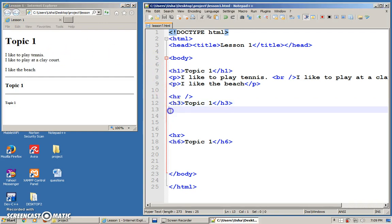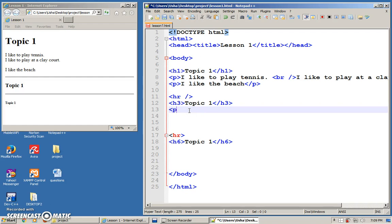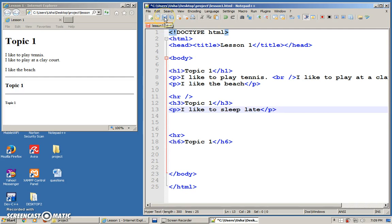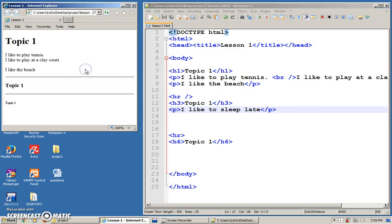You can do the same for other paragraphs as well below other topics. Like for example, for the next topic, for this particular topic. Maybe you can put other information. I like to sleep late. Close your P tag. Save. And then you refresh. You'll get another paragraph below that particular topic.